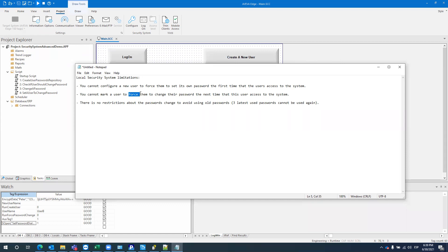The second point is when the user already exists but you need to force them to change their password the next time they access the system. The third limitation is that we don't have restrictions about passwords that should be used when changing a password. For FDA regulation, you need a specific number of previously used passwords that cannot be reused. The system should check if a password was used previously — if so, it should not allow the change; if not, it proceeds.